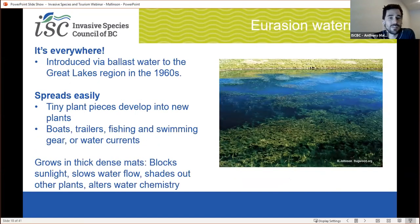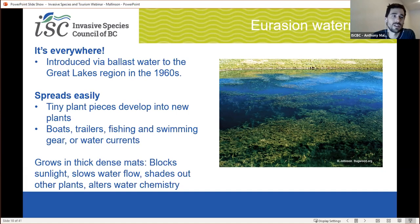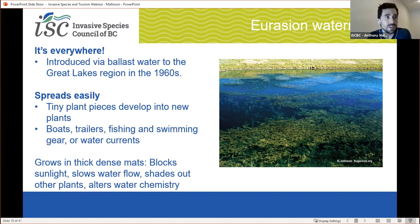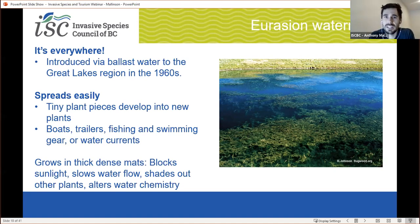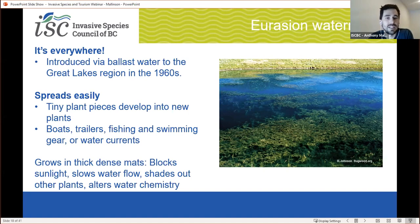This is another invasive that folks, especially if you're from the interior of the province or you spend a lot of time around freshwater, might be familiar with: Eurasian watermilfoil. This is one of the most widespread aquatic invasives on the planet. It was established in the early 1970s in the Okanagan, and since then has spread across BC. There are still many uninfested water bodies in the area and elsewhere that remain susceptible, so we need to be very vigilant with our monitoring.